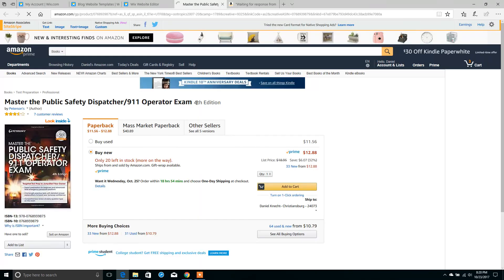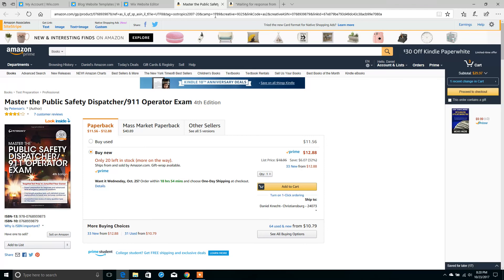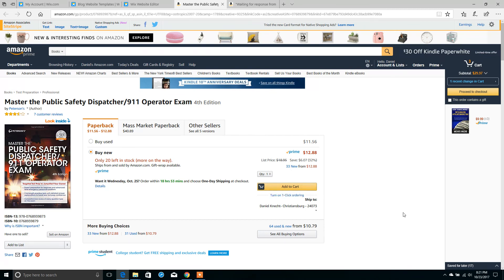There's our link. Once we click on it, it should route us straight to Amazon. And you'll see at the very top, your unique Amazon affiliate ID is located in the URL. This tells us that it worked. As soon as somebody adds this to the cart and checks out and makes the payment, we will get paid a commission on that purchase.